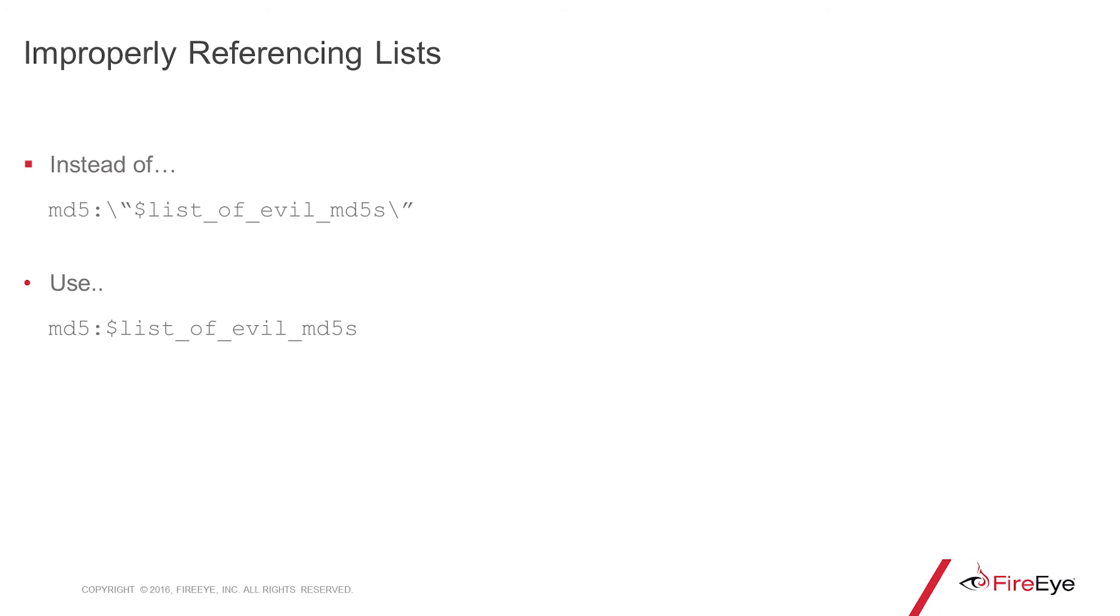Following up on that, improperly referencing your lists can lead to some headaches. Here we have an example of how you should properly reference the aforementioned MD5 list.